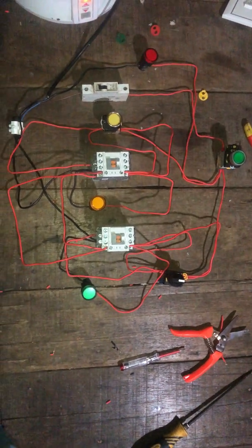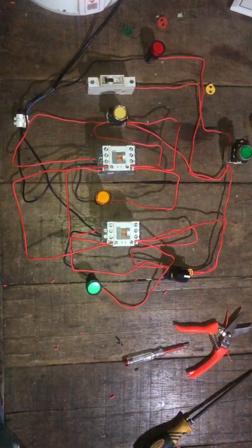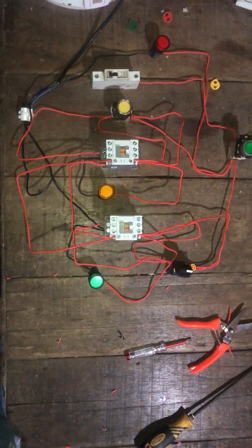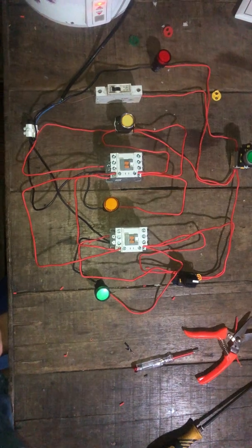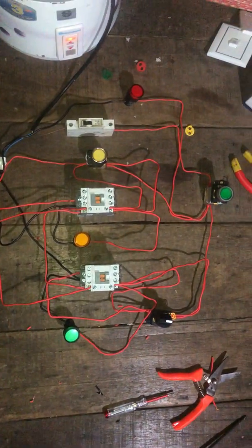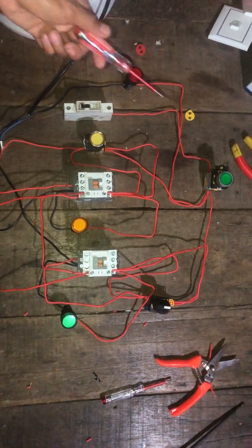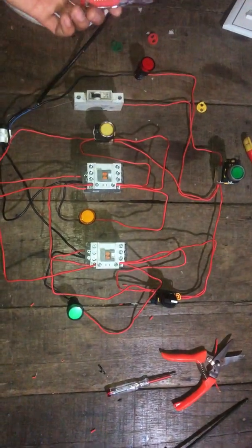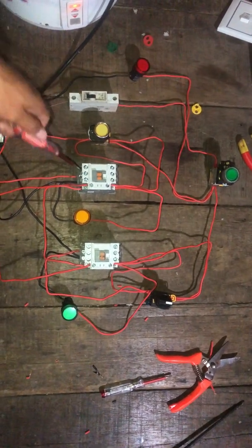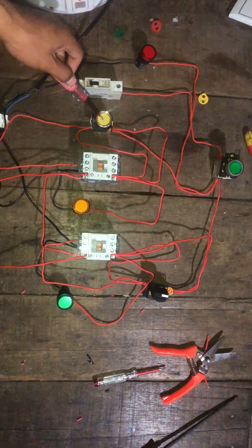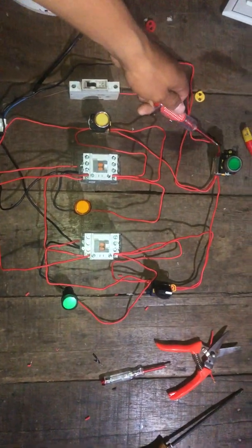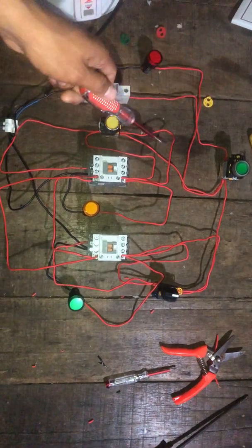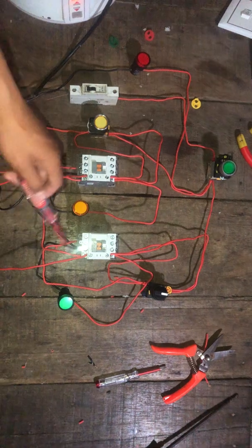Good evening ladies and gentlemen, welcome to Blog Channel. Today I will be demonstrating a forward and reverse controller system for you to understand step by step. My equipment includes green, red, and yellow lights, one circuit breaker, two contactors, switches, one normally closed button, and two normally open buttons.